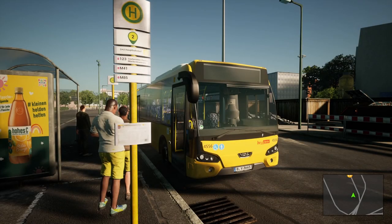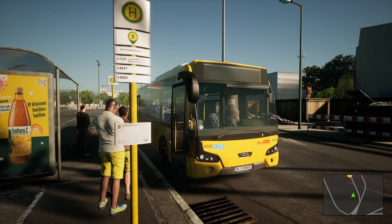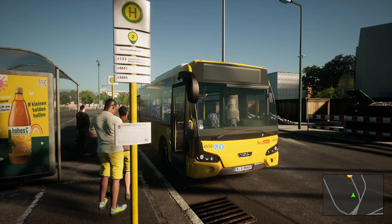Well hello everyone, welcome back to another video from EverythingSim. Today we're going to be doing a tutorial for the bus — an updated beginner's guide — so we'll go ahead and get started and get into the cab.